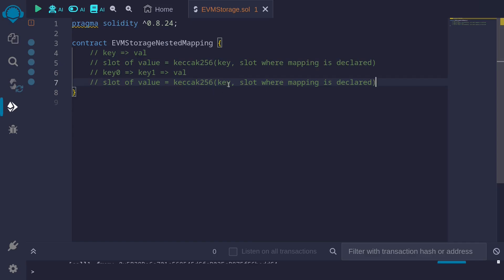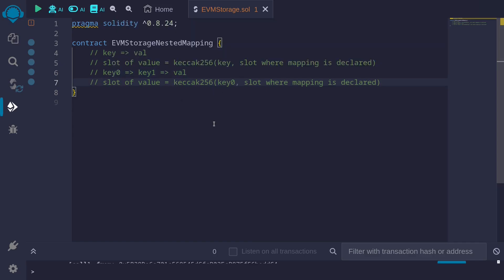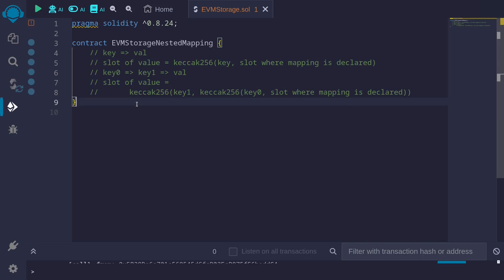We first replace the key with key 0 — this is the first key for a nested mapping. Then we take another keccak256. For the first input, we put in key 1. This will be the slot where the value is stored: take the keccak256 of key 1, and within that, take the keccak256 of key 0 and the slot where the mapping is declared.